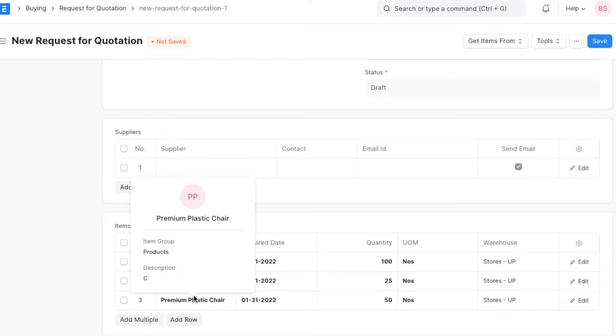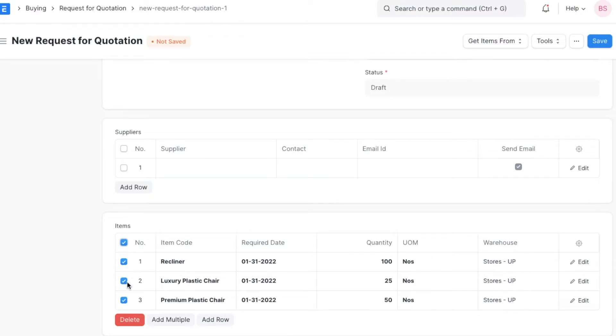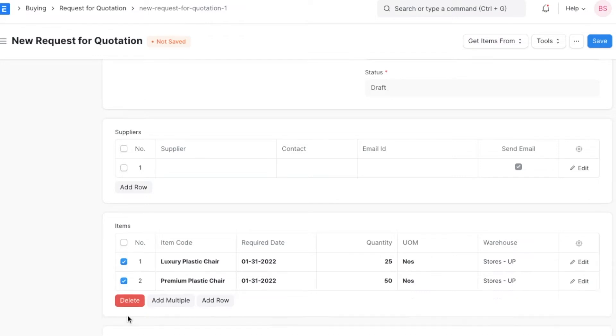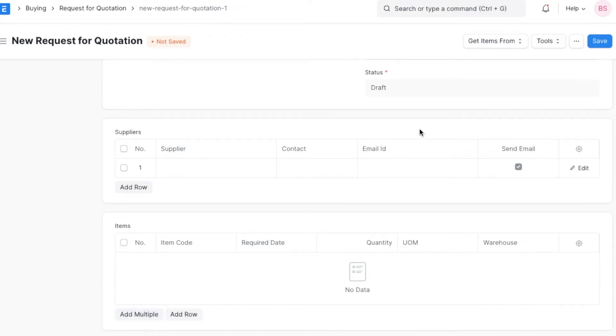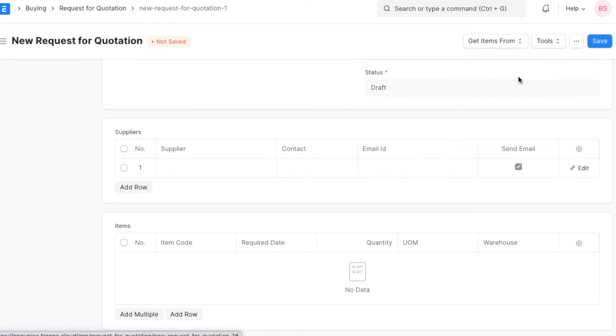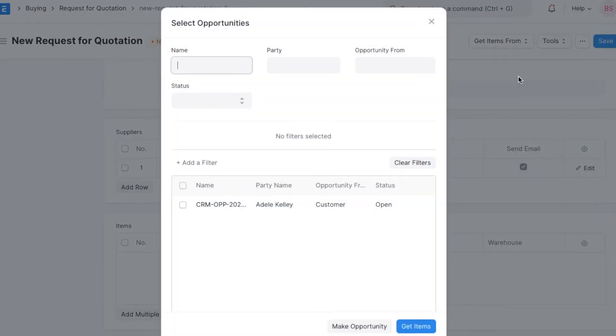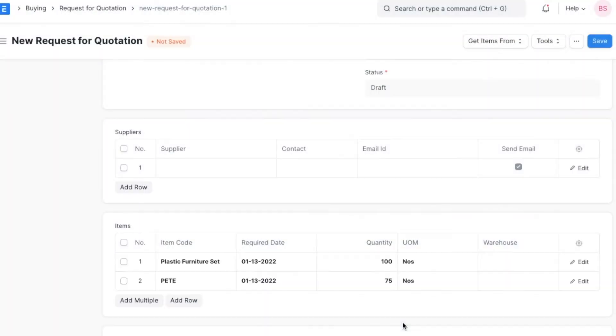If the sales team is pursuing a sales opportunity and has added the details of the items in the opportunity record, we can import those items directly into the request for quotation.